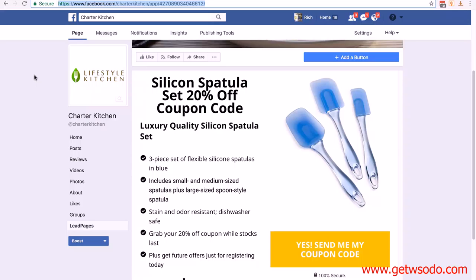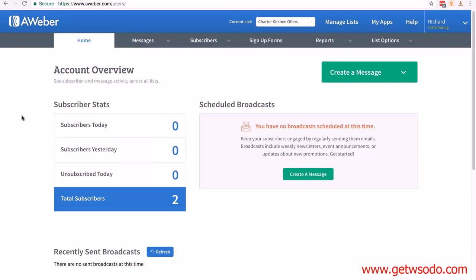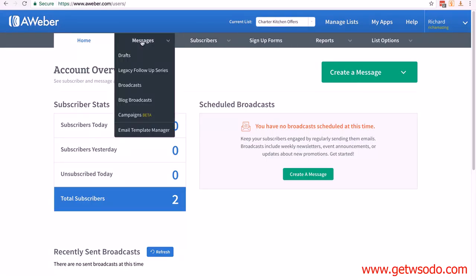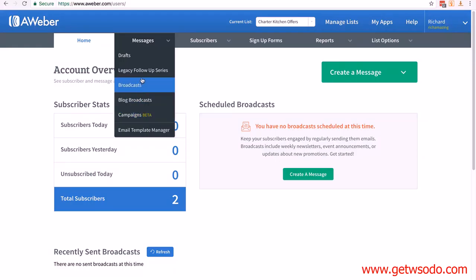Now we're going to take a quick look at Aweber and add our first message. Inside Aweber, we want to set up the first message that gets sent out after our customer clicks the link to double opt-in. Make sure you're on the right list. Put your mouse over Messages and click on legacy follow-up series. They do have a new system called campaigns, but it's still in beta, so I'm going to stick with legacy follow-up series — though you can go test campaigns if you wish.